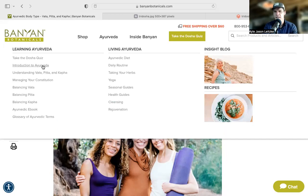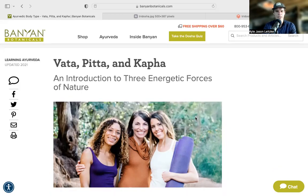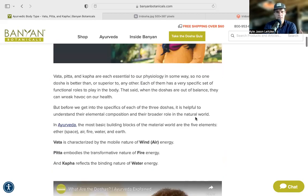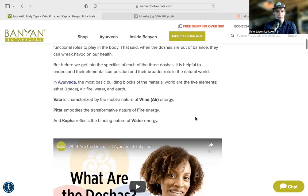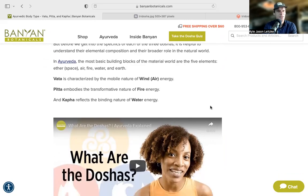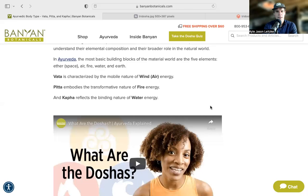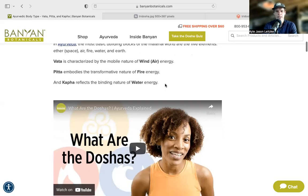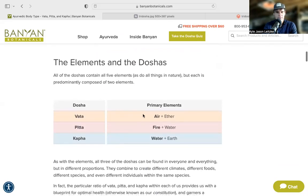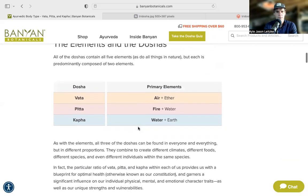They have an article on Vata, Pitta, and Kapha on their website, and an introduction to Ayurveda which I've linked in my resources. They also have their own dosha quiz, which I think is pretty good compared to many free ones out there. As a review: Vata is wind and air — that which moves; Pitta transforms through fire; Kapha brings the nurturing water energy. Air and ether for Vata, fire and water for Pitta, water and earth for Kapha.